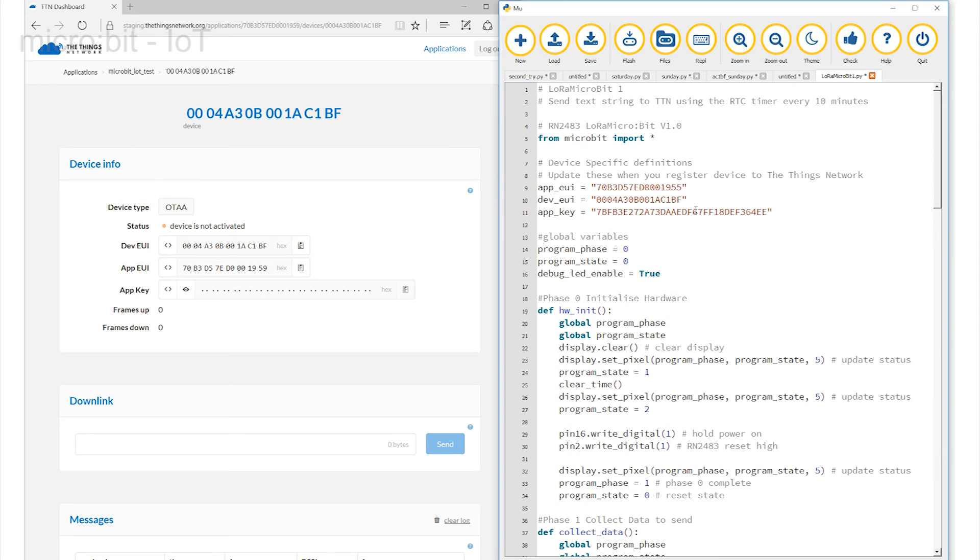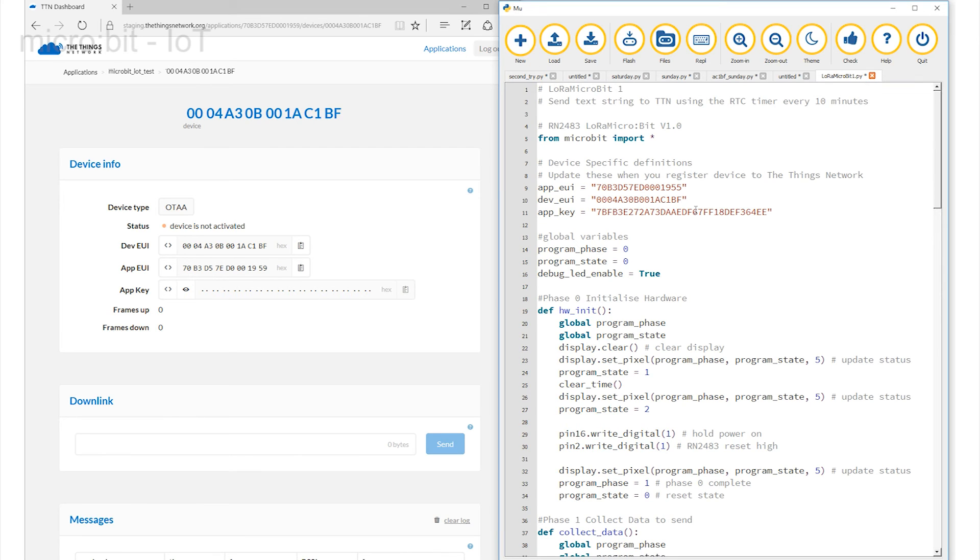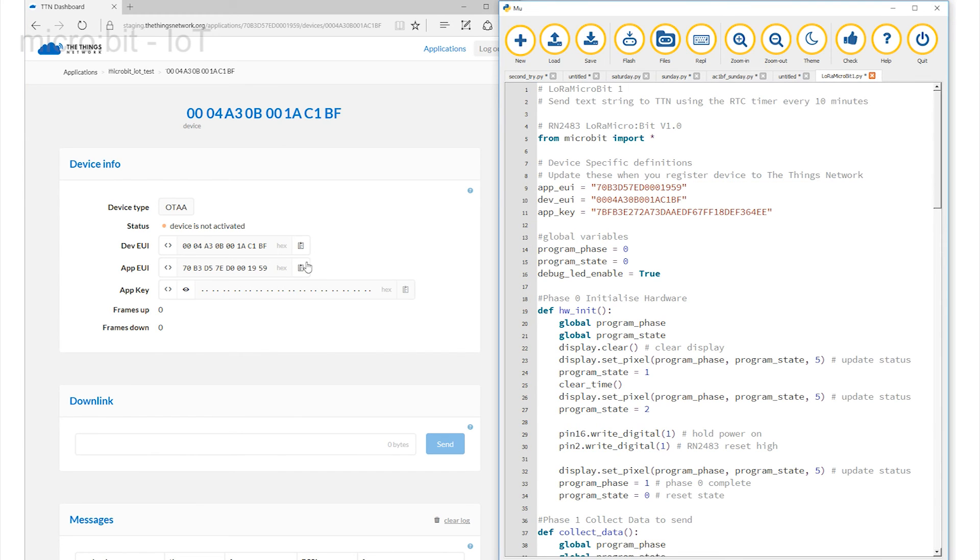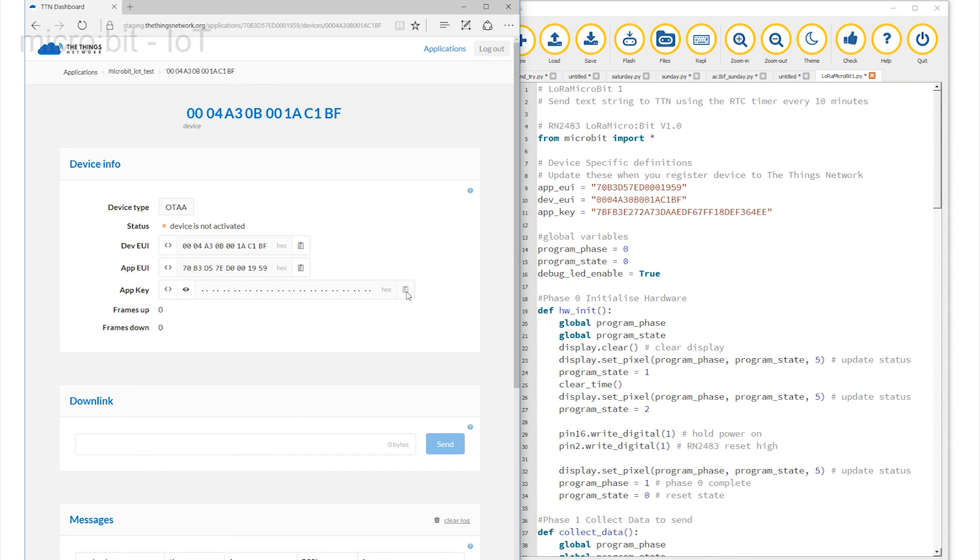The first identifies your application from amongst all of those using the Things network and the next uniquely identifies your device. The Application Key is the 128-bit number used to encode all of the data that is carried in your link across the system. I've left the default values in the code to show you what code values should look like but these have to be overwritten with the three values shown on the web page. Copy them across.